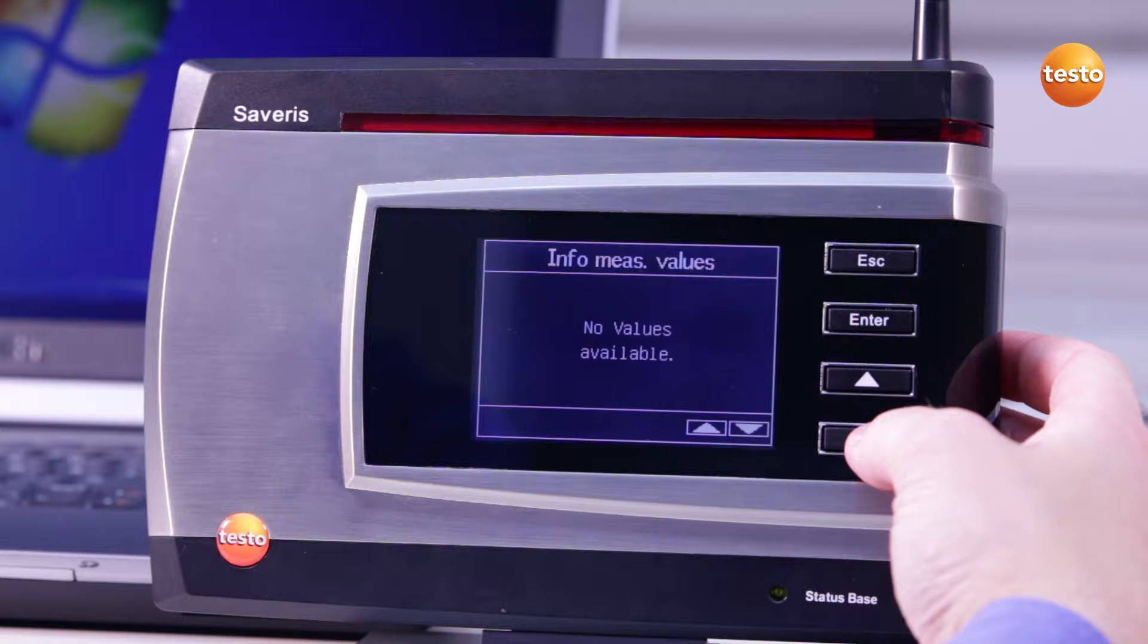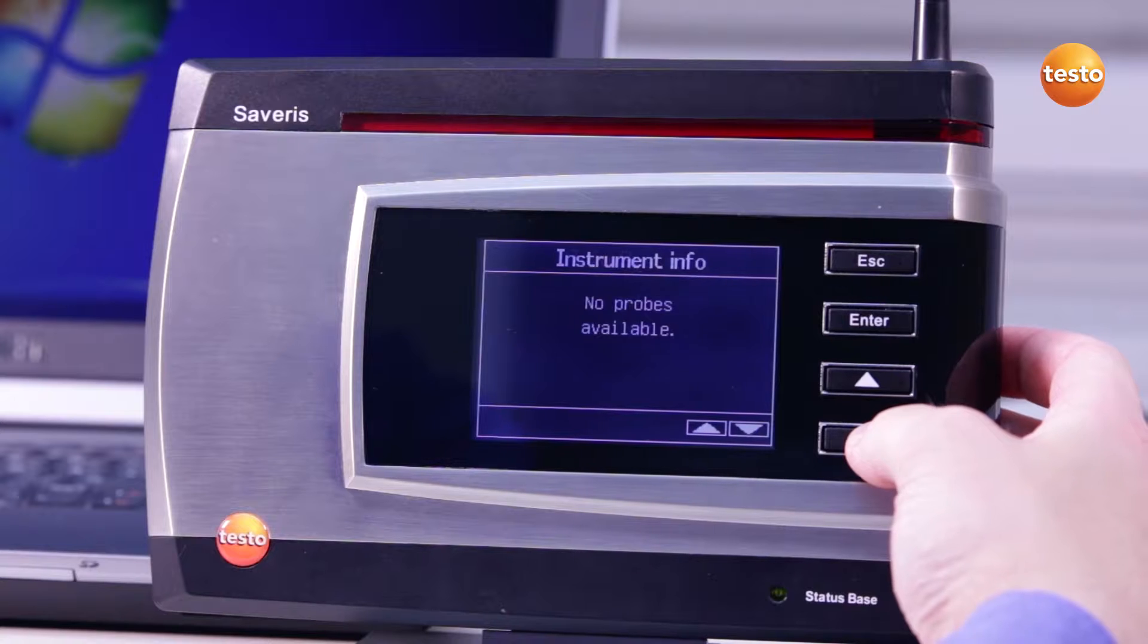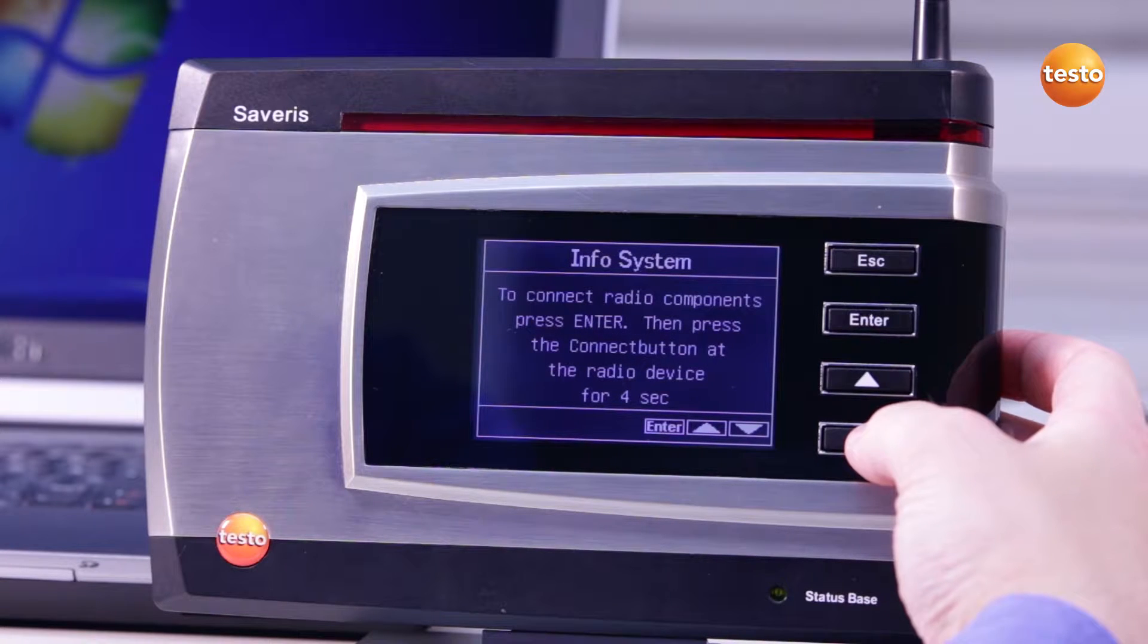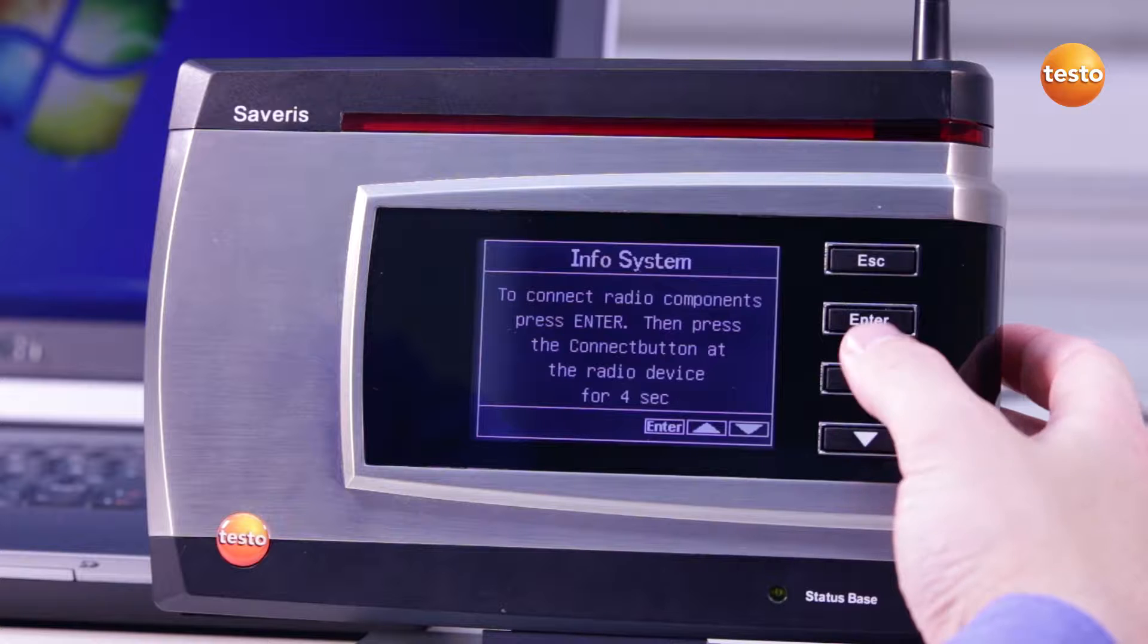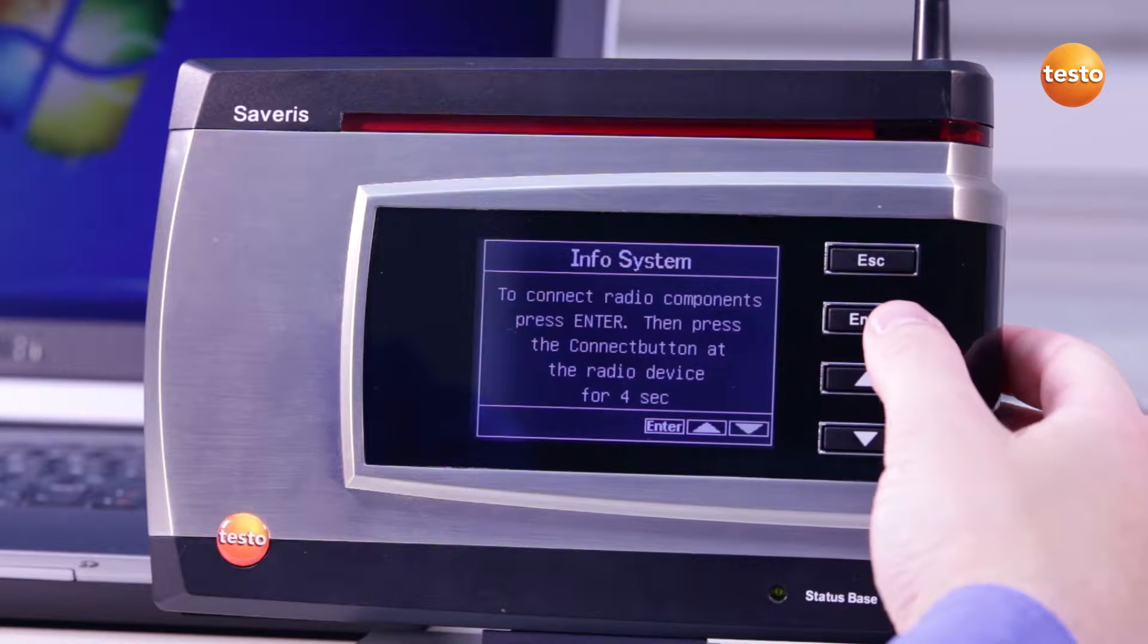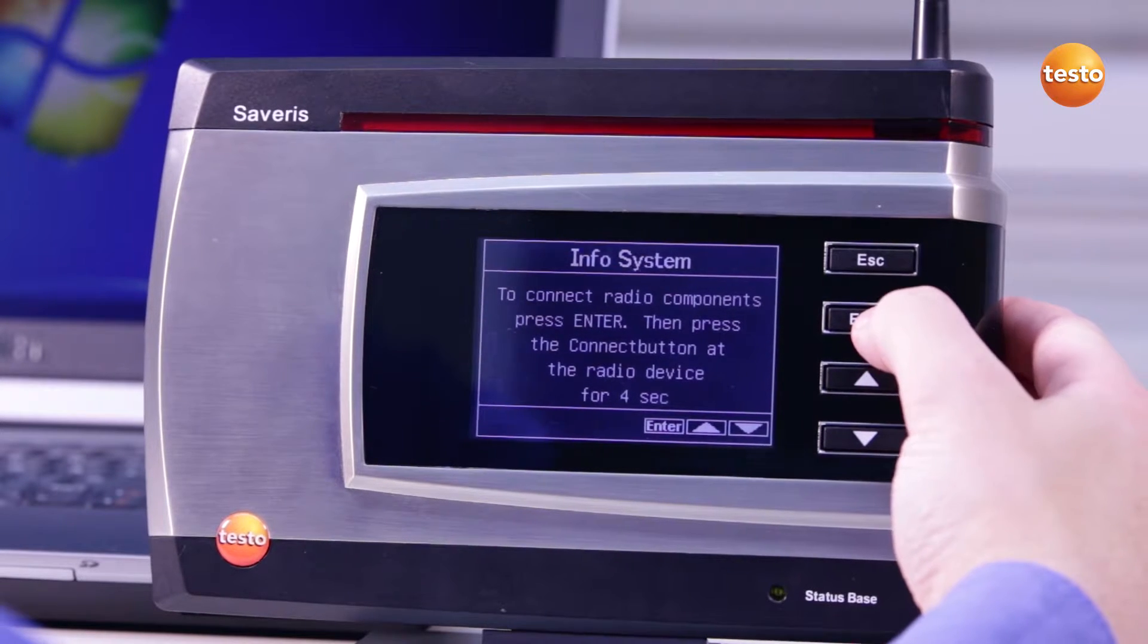Today I'm going to show you how to register a probe with the Testo Severus Base. Use the arrow buttons on the base to access the menu Info System. Then press the Enter button to access the registration mode.